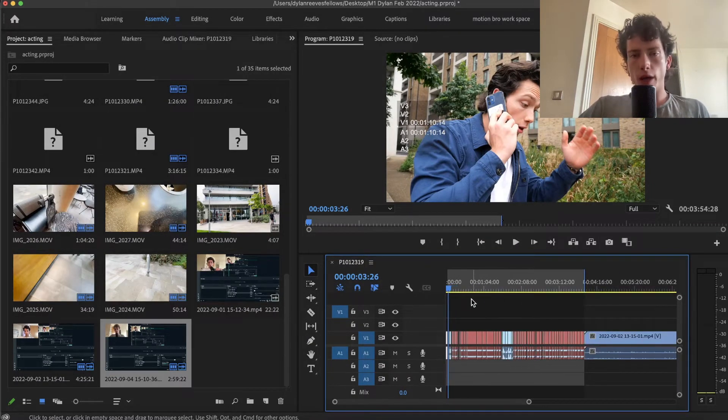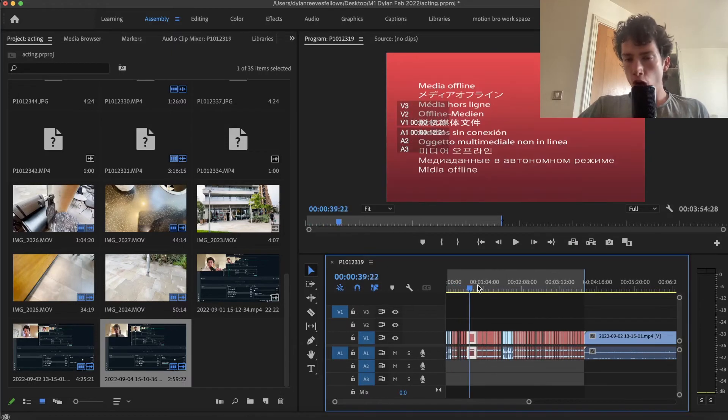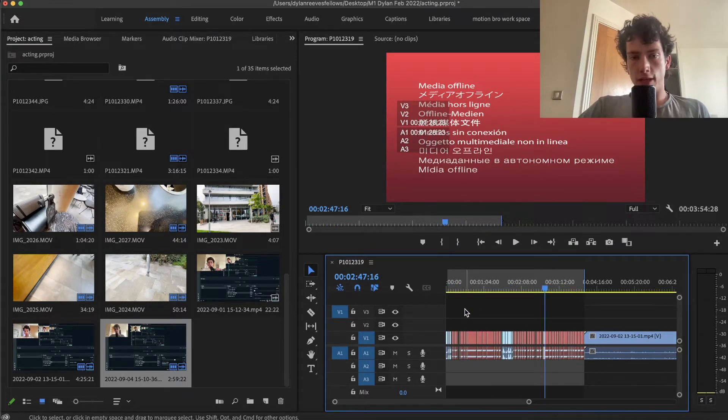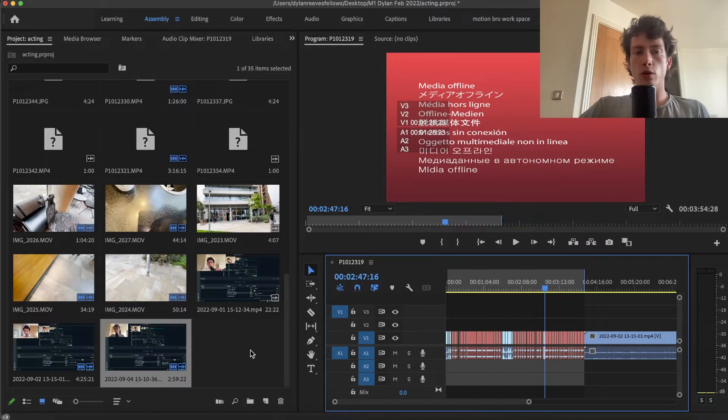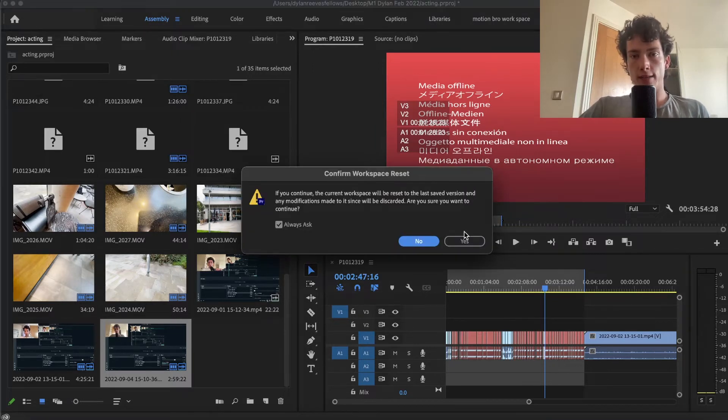However, if you're working on a big project and you've got loads of different clips that all need to be relinked, doing this individually is very slow. So if you want to relink them all at once, head over to the top and click Assembly.